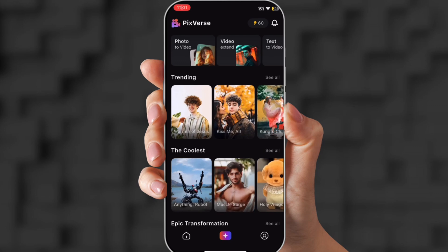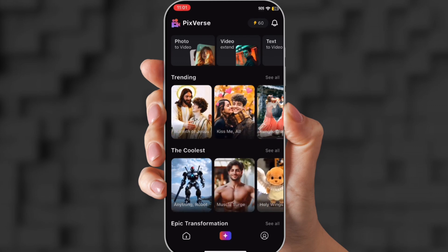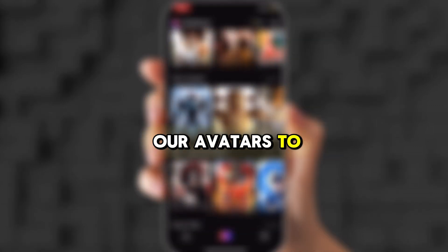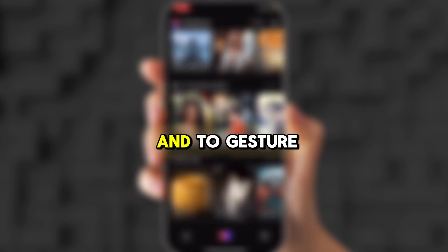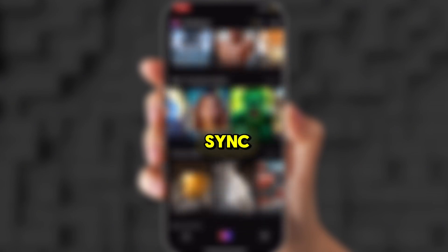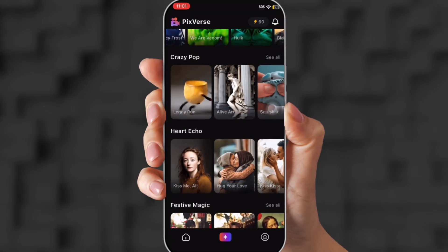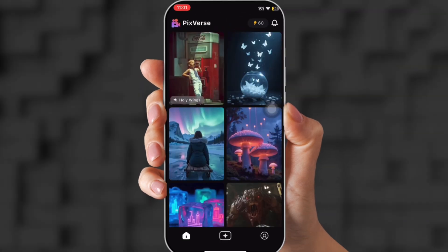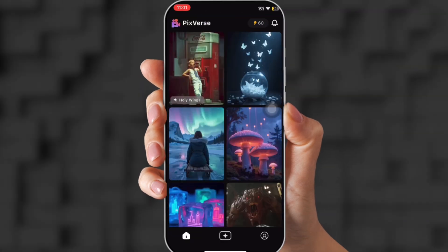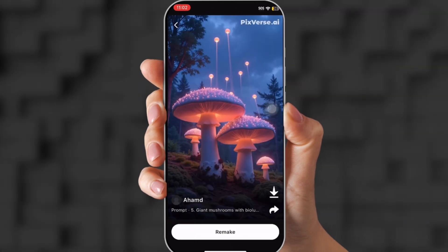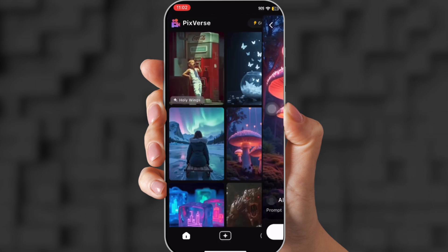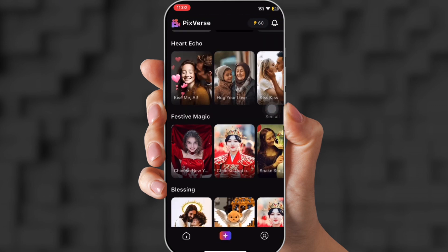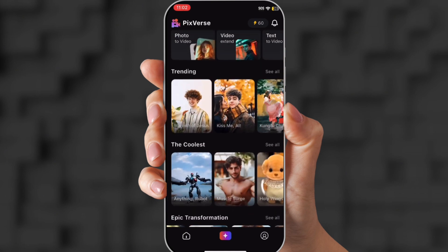So first, we're gonna come over to Pixverse. This is where we're gonna generate our avatars to move and to gesture and to lip sync. They have so many applications that you can use — this generator will give you the results that you're looking for. As you can see in these videos, those are some of the examples. But now I'm gonna show you how to use it.